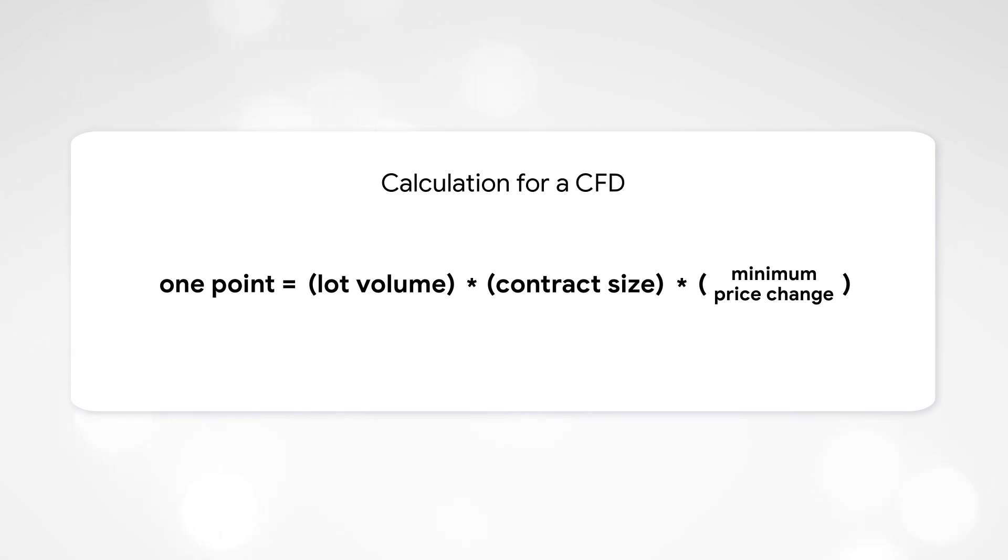For a faster and more convenient calculation, it is recommended to use special trader calculators.